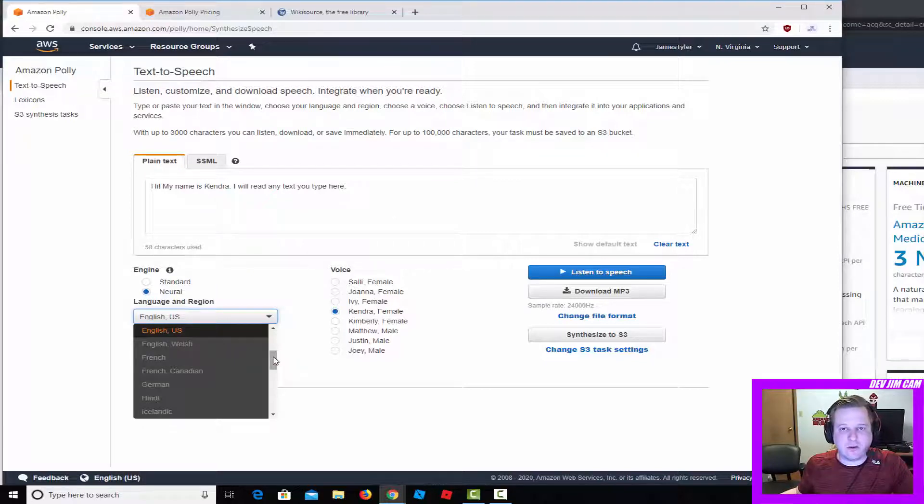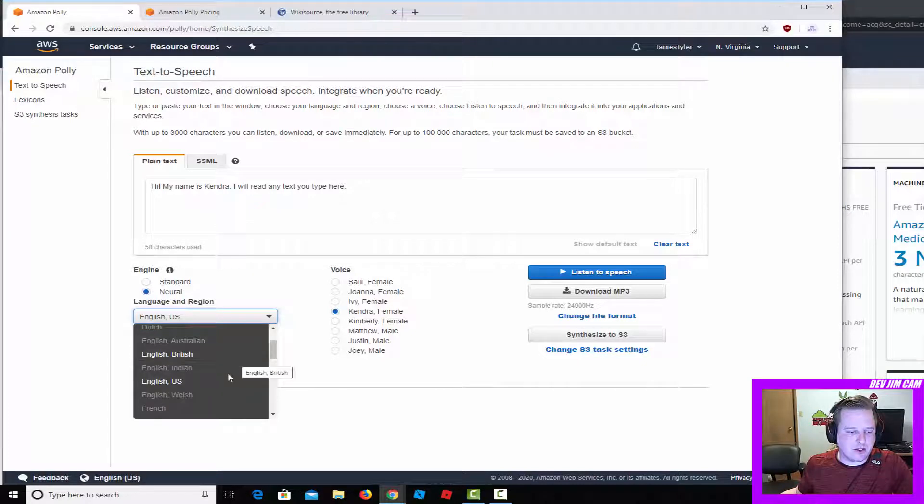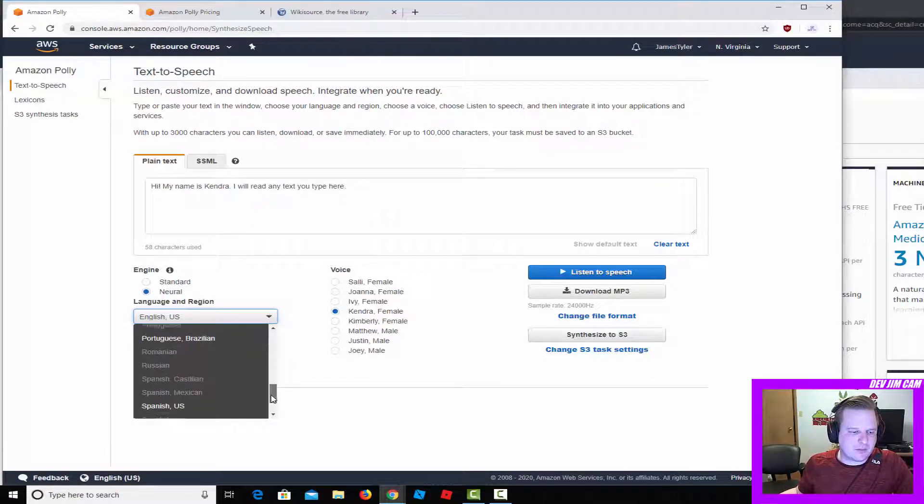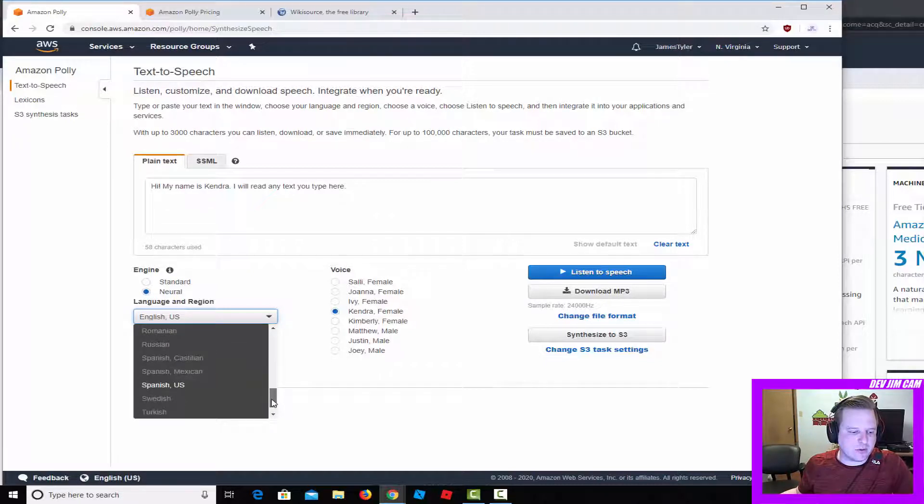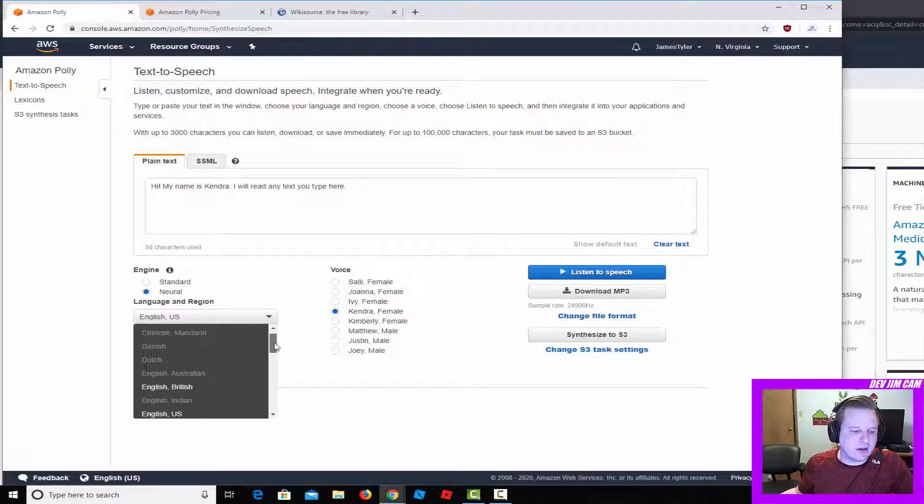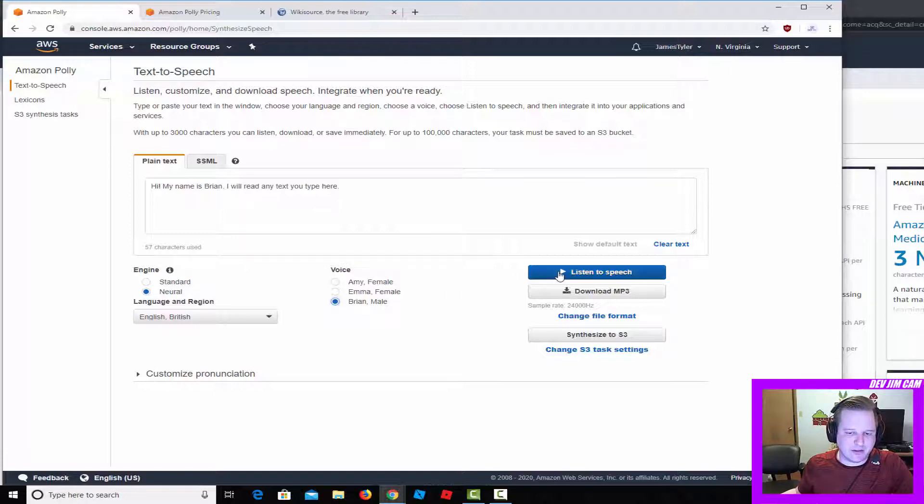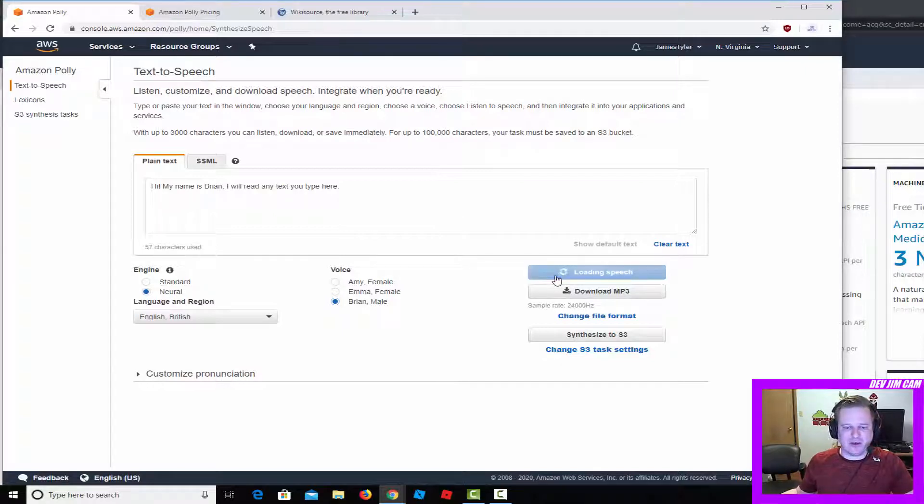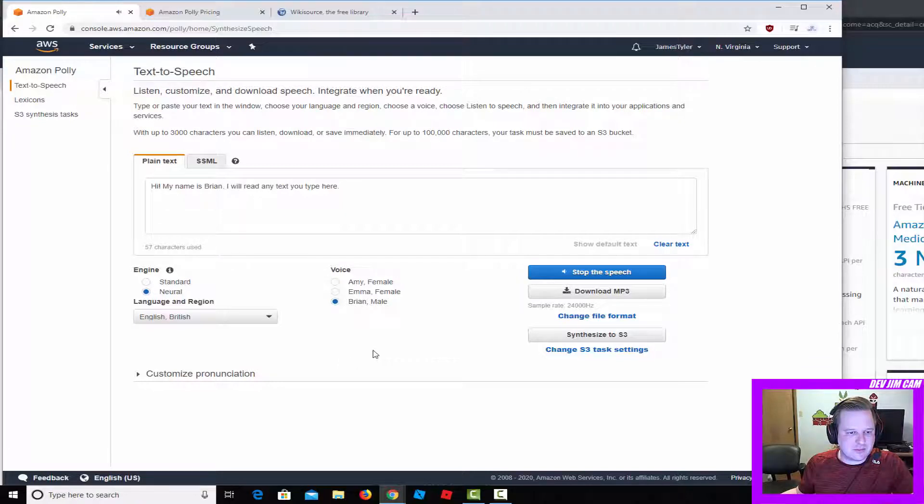For the neural option, there's a little bit fewer options at this point. There's English British, English U.S., they've got Portuguese now, Brazilian Portuguese, Spanish U.S. I've used this one for the male British voice. 'Hi, my name is Brian, I will read any text you type here.'